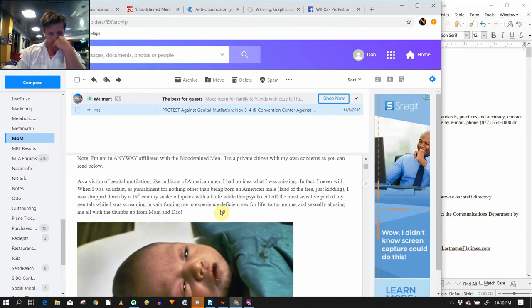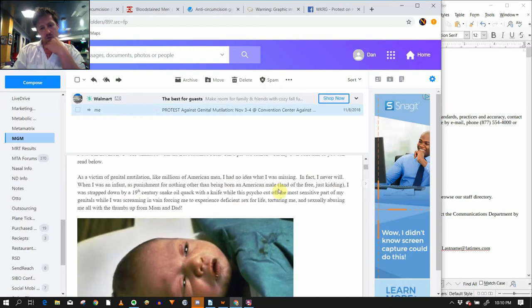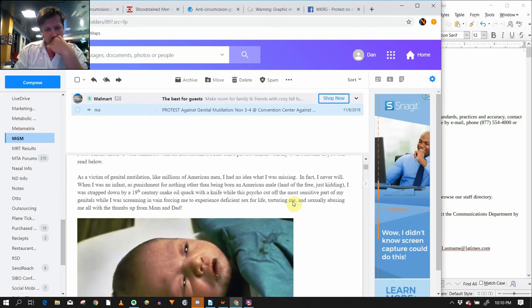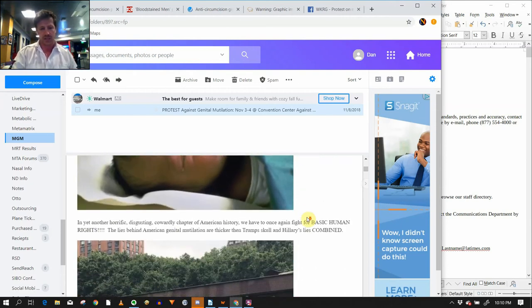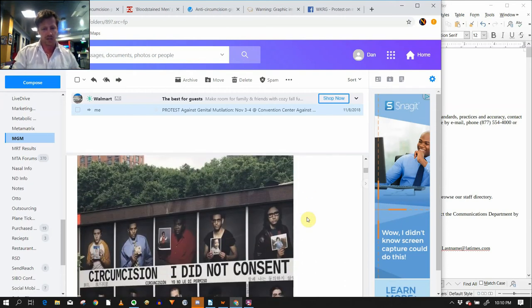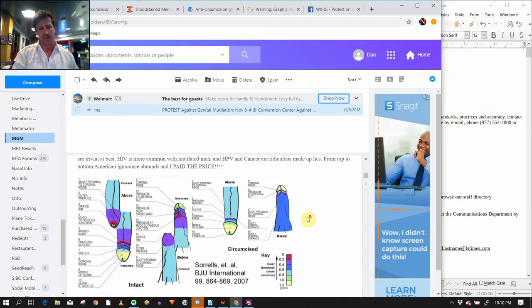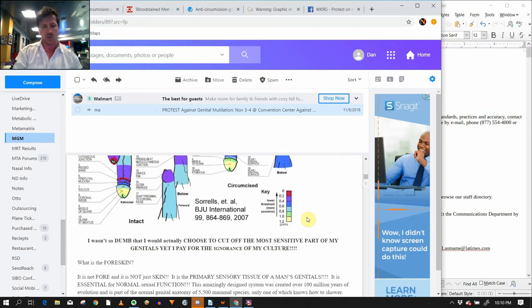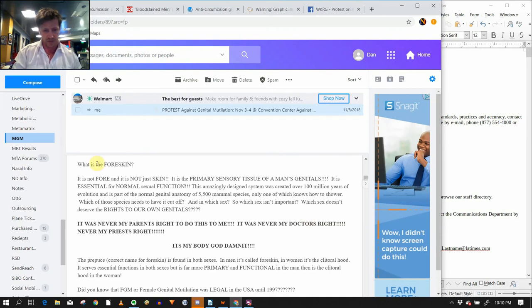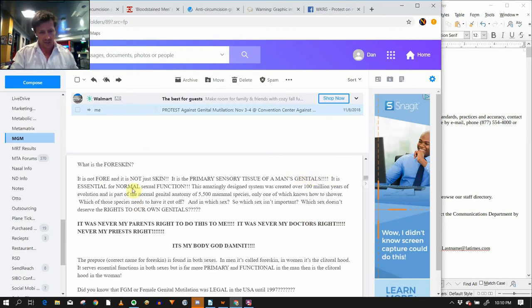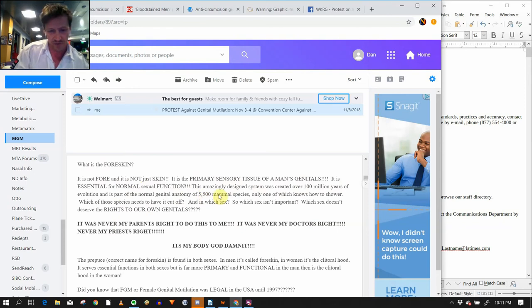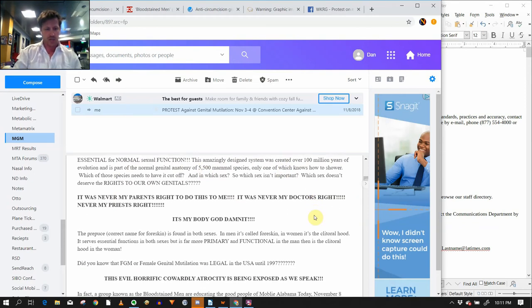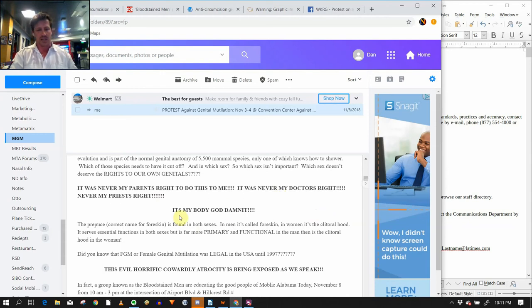As a victim of genital mutilation, like millions of men, I have no idea what I was missing. In fact, I never will. It was an infamous punishment for nothing other than being born an American male. It's not the foreskin, it's not just skin, it's the primary sensory tissue of a man's genitals. It's essential for normal sexual function. This amazingly designed system was created over a hundred million years of evolution, part of normal genital anatomy of 5,500 mammal species, only one of which knows how to shower. It was never my parents' right to do this to me. It was never my doctor's right, never my priest's right. It's my body. God damn it.